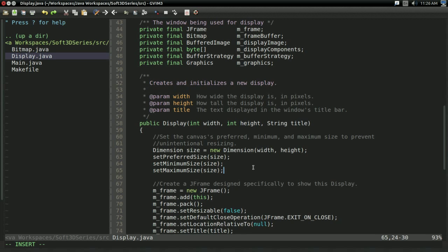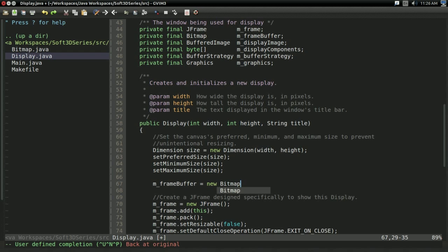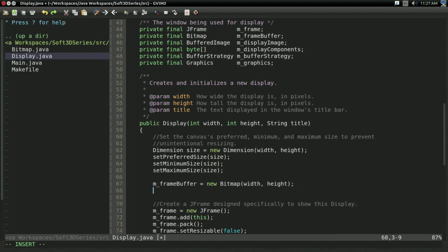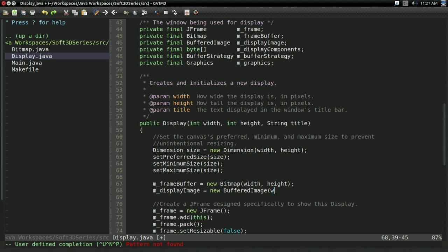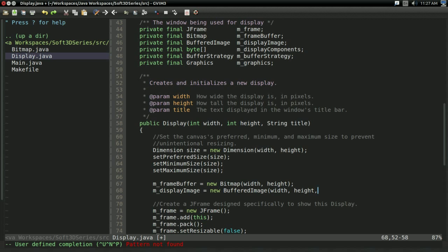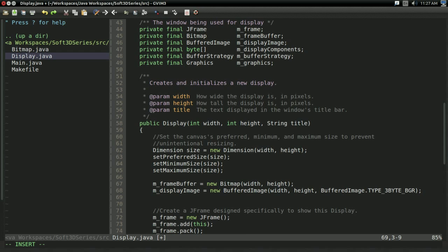So with that, I'm going to go right here. I'm going to initialize our mFrameBuffer to a new bitmap of width by height. And similarly, I'm going to initialize our display image to a new buffered image of width by height. Now like I said, there's actually a way you can specify the type of data Java uses for pixels, and you can do that with buffered image dot type three byte underscore BGR. And that will store all the pixels in the buffered image as BGR in groups of three bytes, which is really nice because that matches up nicely with our bitmap now.